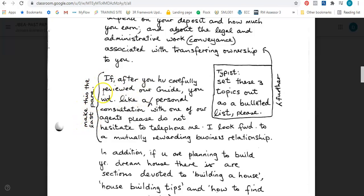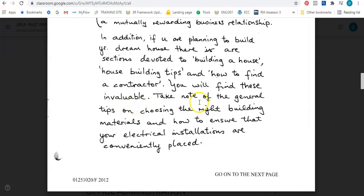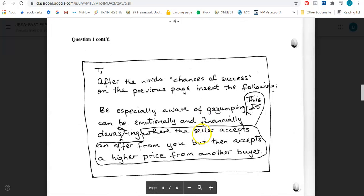Then it says: make this the last paragraph. So all of this information will go as the last paragraph — and you see the importance of reading through, because sometimes if you don't read through you start typing this information only to realize it should go at the end. So I'm going to leave that and come back to it at the end. It says: in addition, if you are planning to build your dream house, there are sections devoted to building a house, house building tips, and how to find a contractor. You will find these invaluable. Take note of the general tips on choosing the right building materials and how to ensure that your electrical installations are conveniently placed.